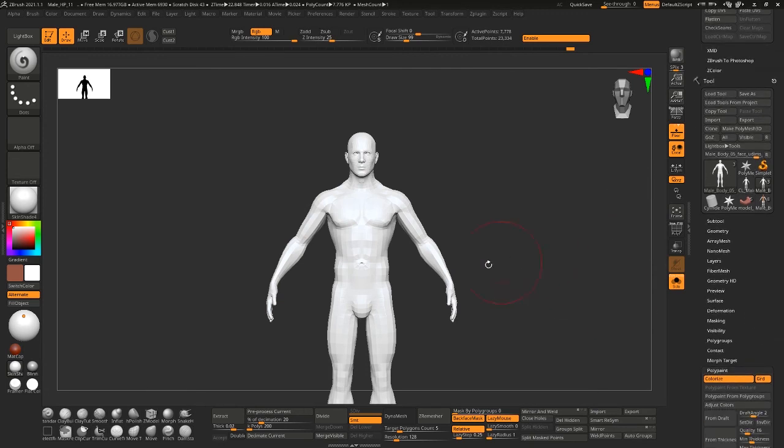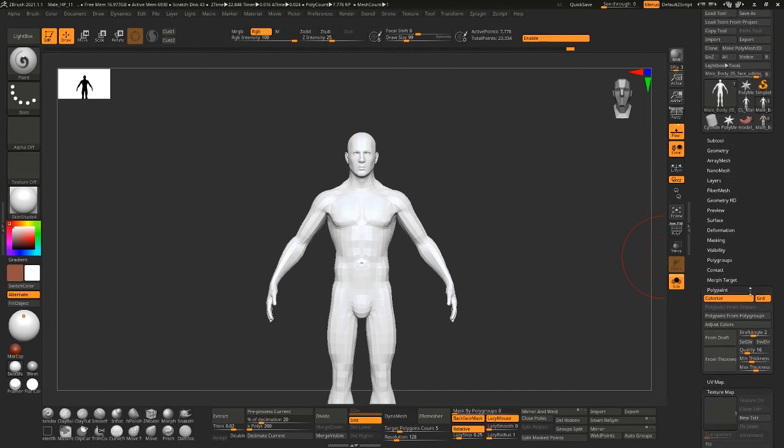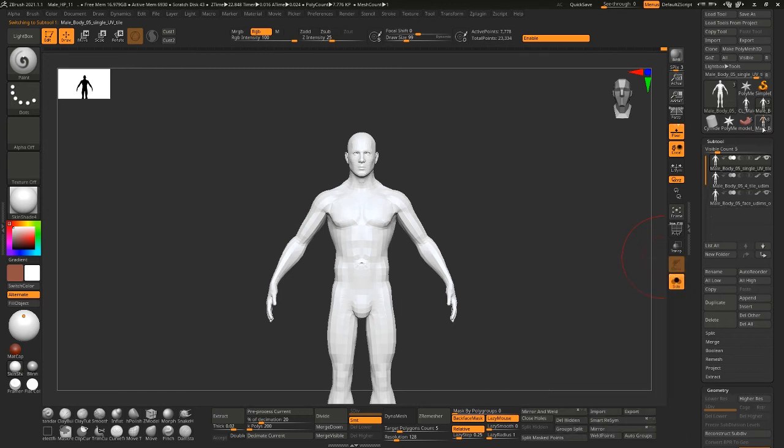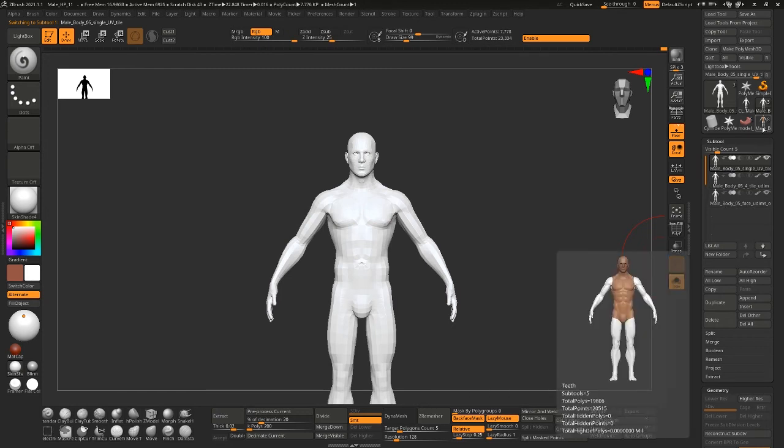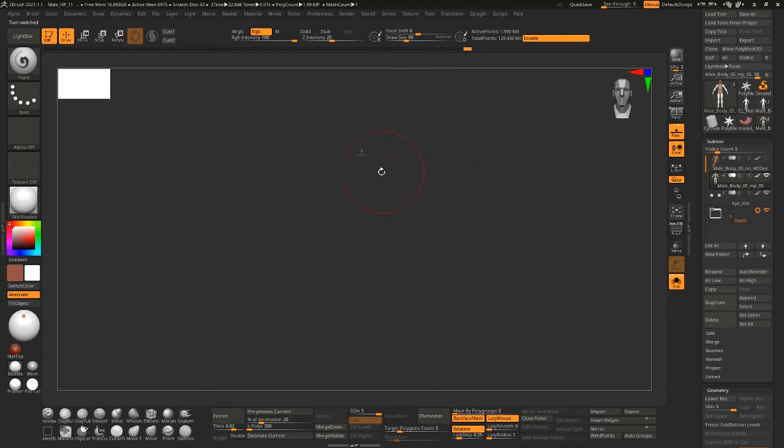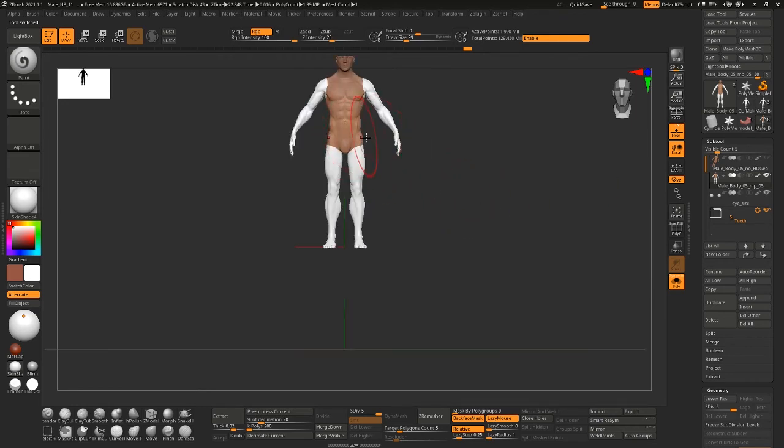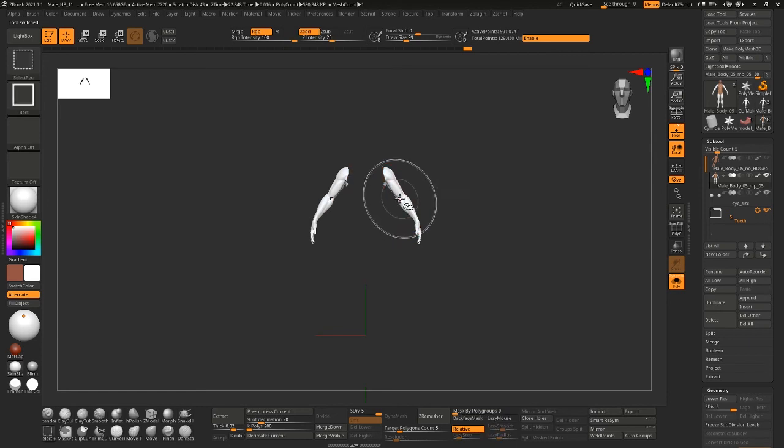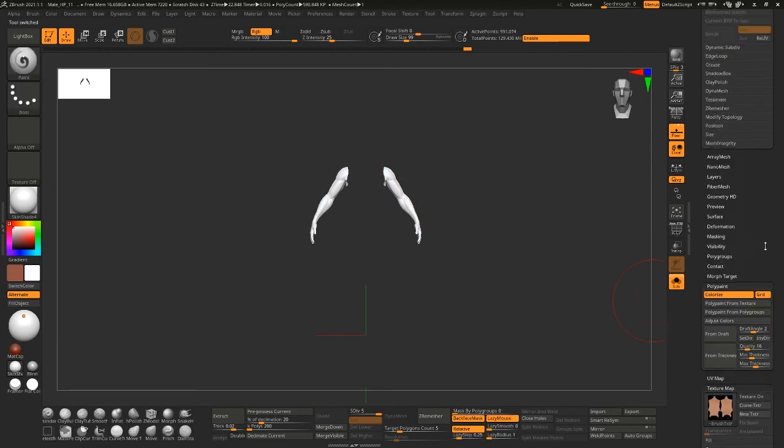Oh, it actually looks like it covered those seams pretty well. So yeah, this is a good way to recover your texture if for whatever reason you deleted your polypaint within the program. Always good to have a copy saved off.